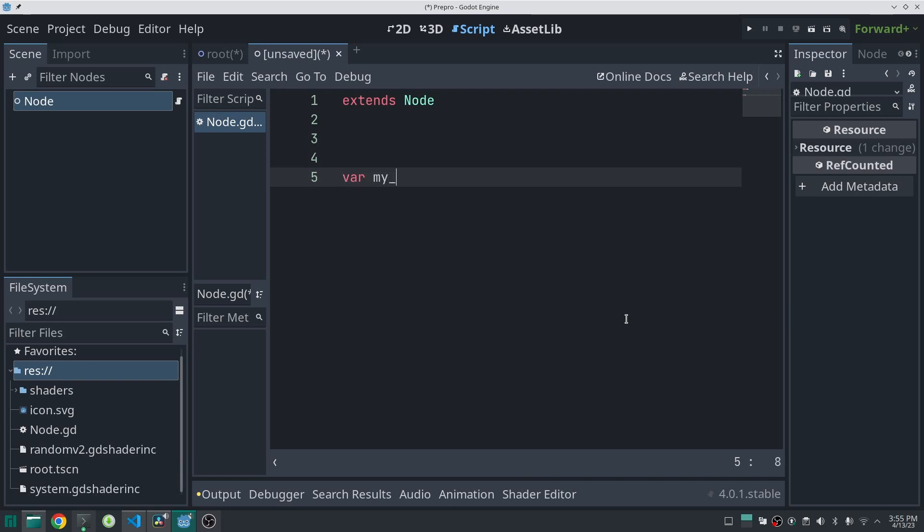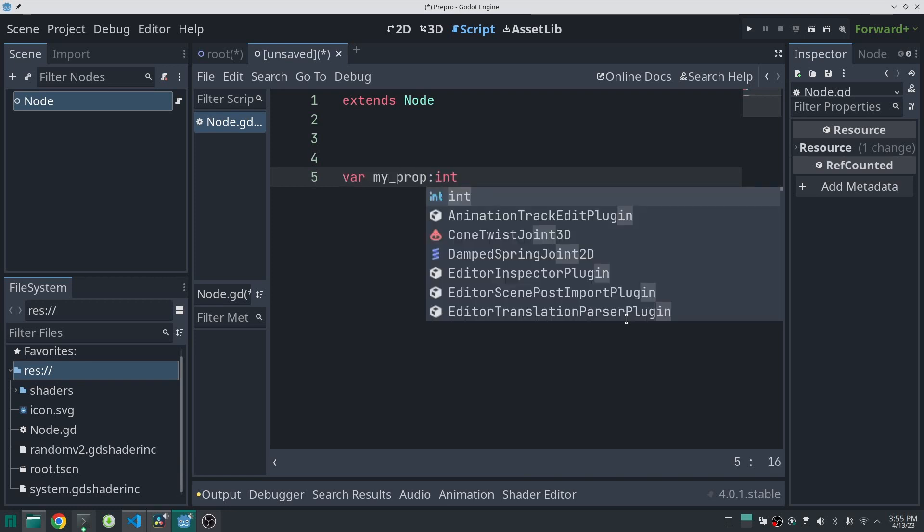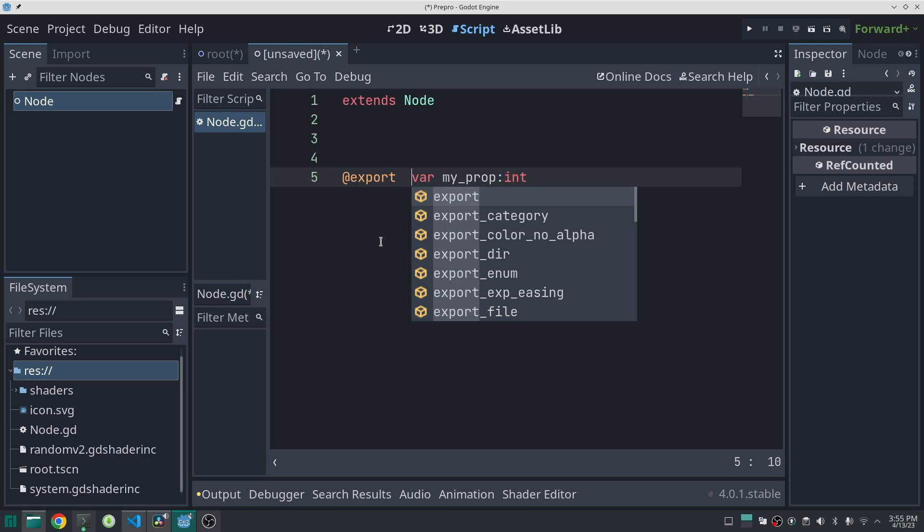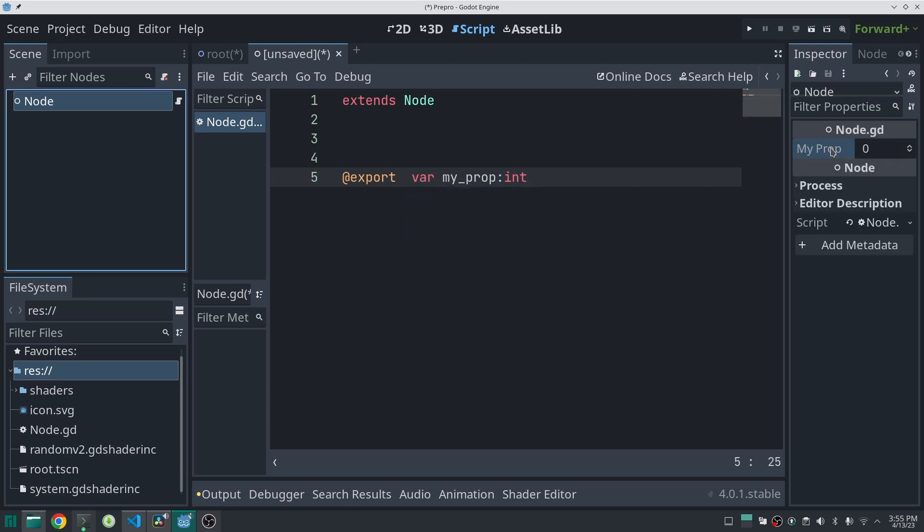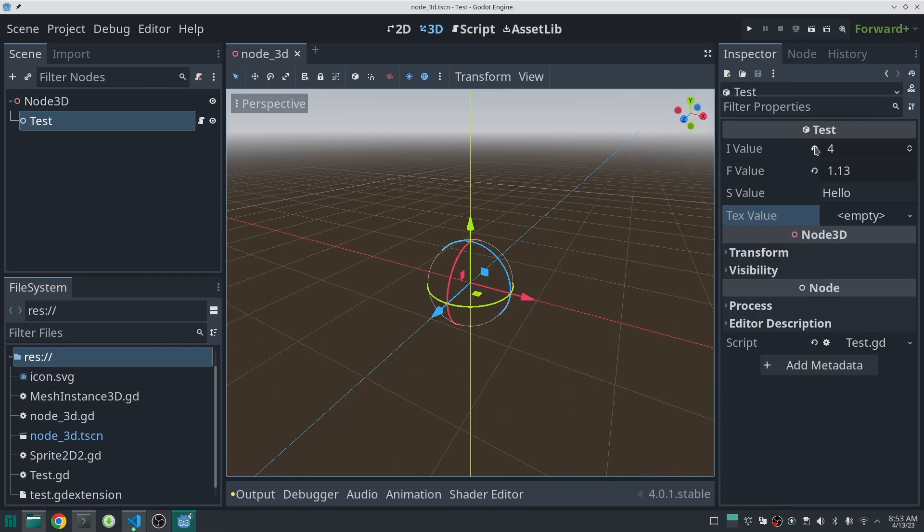Defining a property in GDScript is as easy as declaring a variable. You can export this variable and then it is going to show in the editor. In this video I'm going to do the same thing in GD Extension.